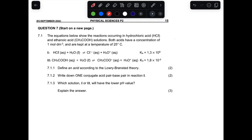Good day folks. This is another question - an Eastern Cape September 2022 question paper. This is an assets and base question. Please do not forget to subscribe to my channel, like all my videos, and share with your families and friends.